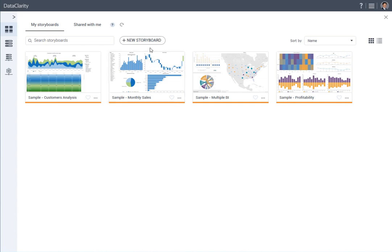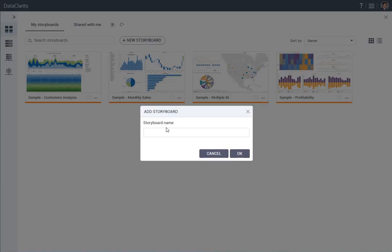To add a new storyboard, click the New Storyboard button, give it a name, and click OK.